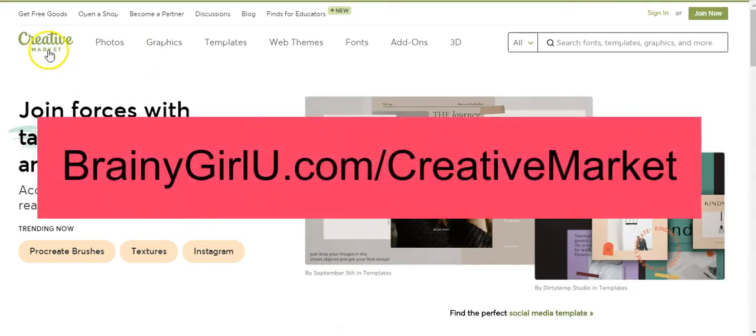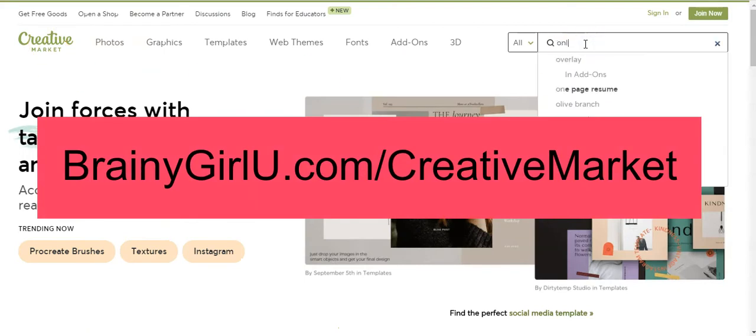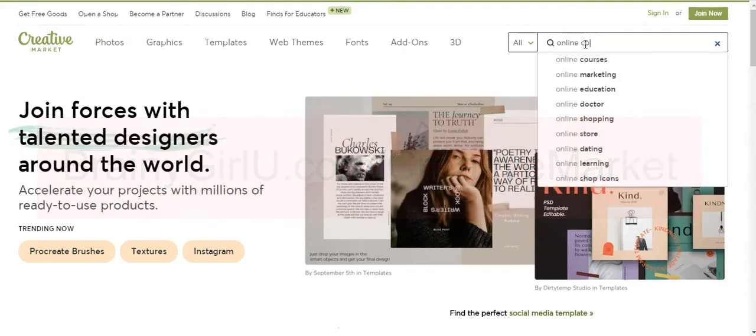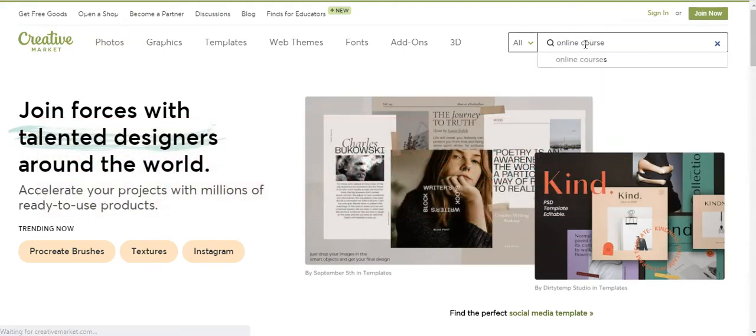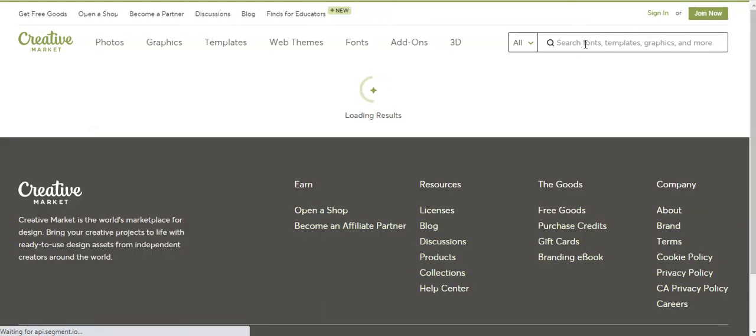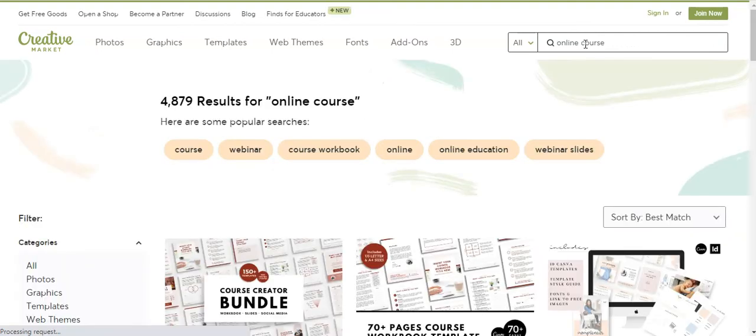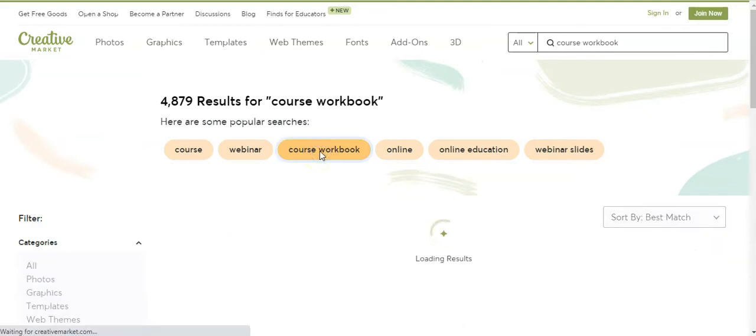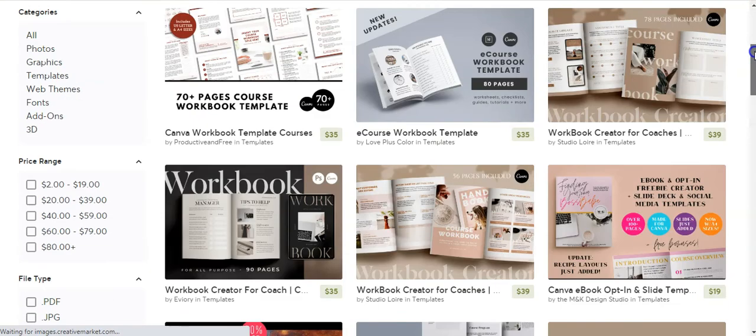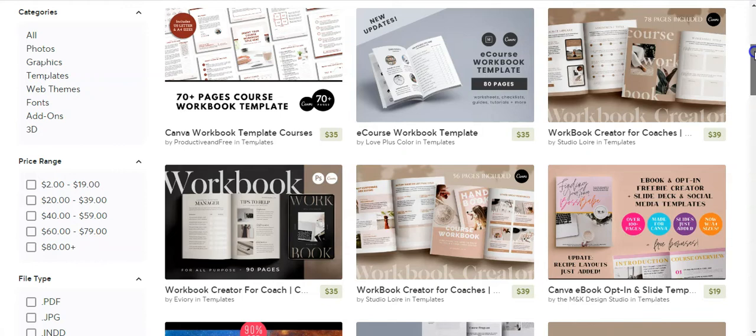Now the third option is go to Creative Market and search online course. Or worksheets, or workbooks, or checklists, or cheat sheets. So in this case, we'll check out the course workbooks. And here we have a ton of options to choose from for workbooks that are already done.